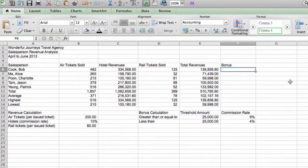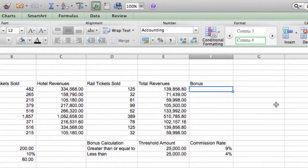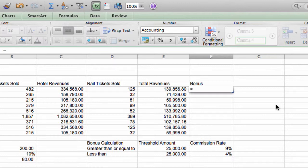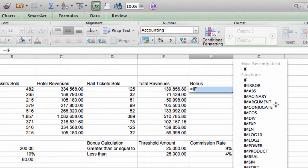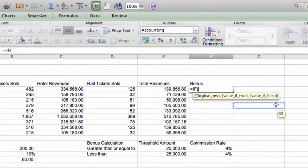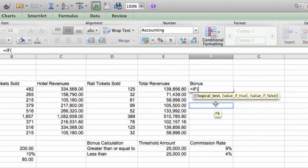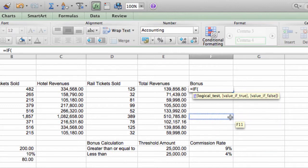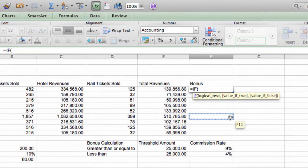We're going to use a function called if to calculate this because there's two possible answers. So, the way to use it is equal if. Now, if comes with three arguments. And when you type the open parenthesis, you'll see the pattern or the expected arguments. The first argument is the logical test. The logical test is the condition that the if function is going to test for. And if this condition is true, the answer of the if function will be the second argument, the value of the second argument. If the logical test is false, the answer of the if function will be the value of the third argument.